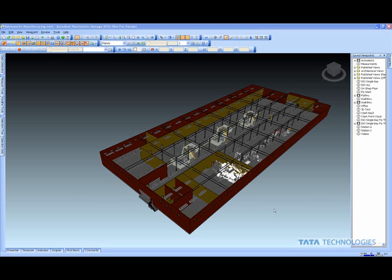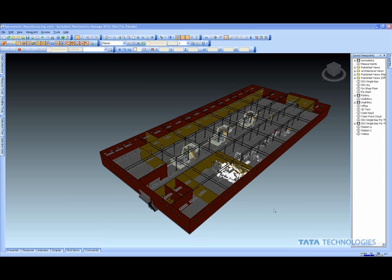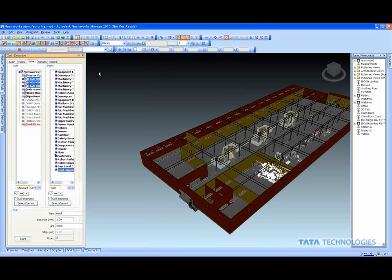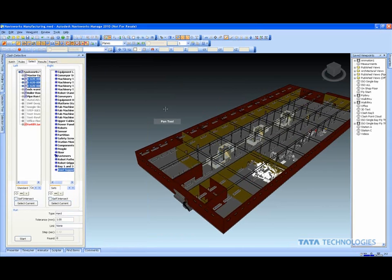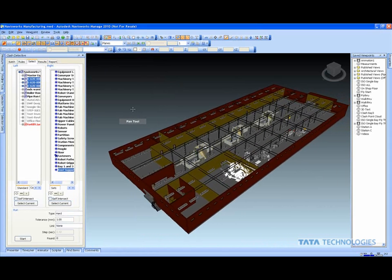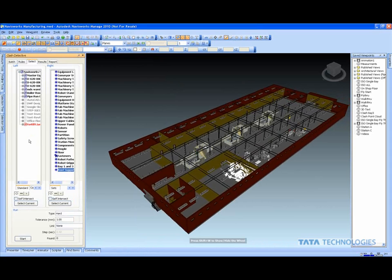So here we are back in Navisworks, taking a look at clash detection. Very easy to set up. With all the data I have here—probably at least 50,000 components—I can open up clash detection and pin this to my startup menu. When thinking about clash detection, we've seen that Navisworks is ease of use, pretty standard and simple.